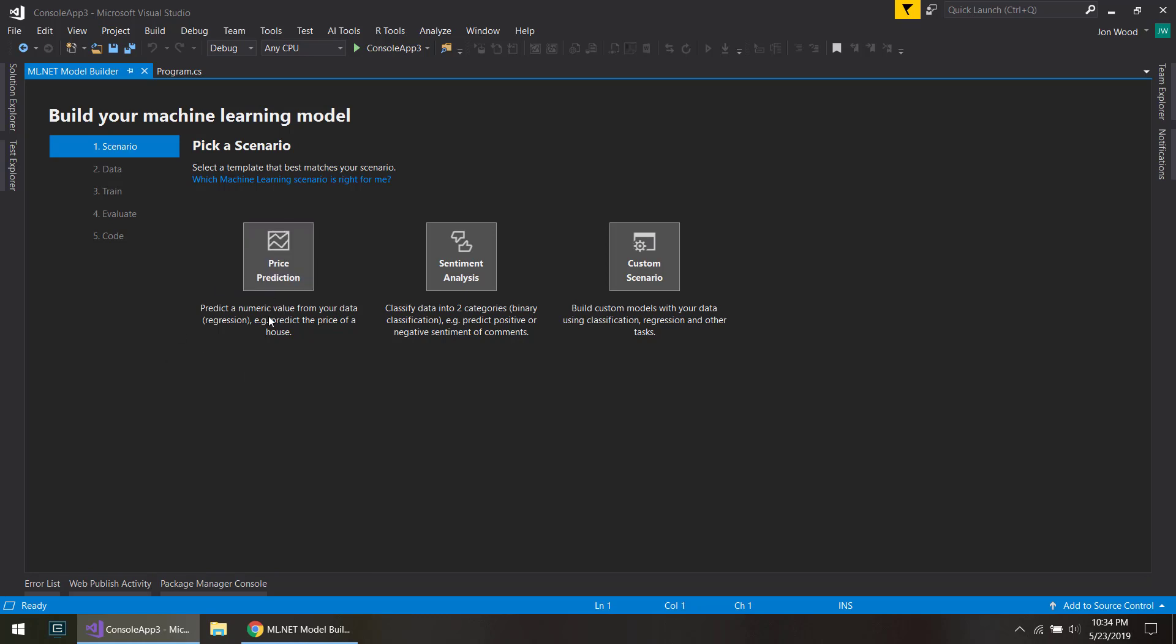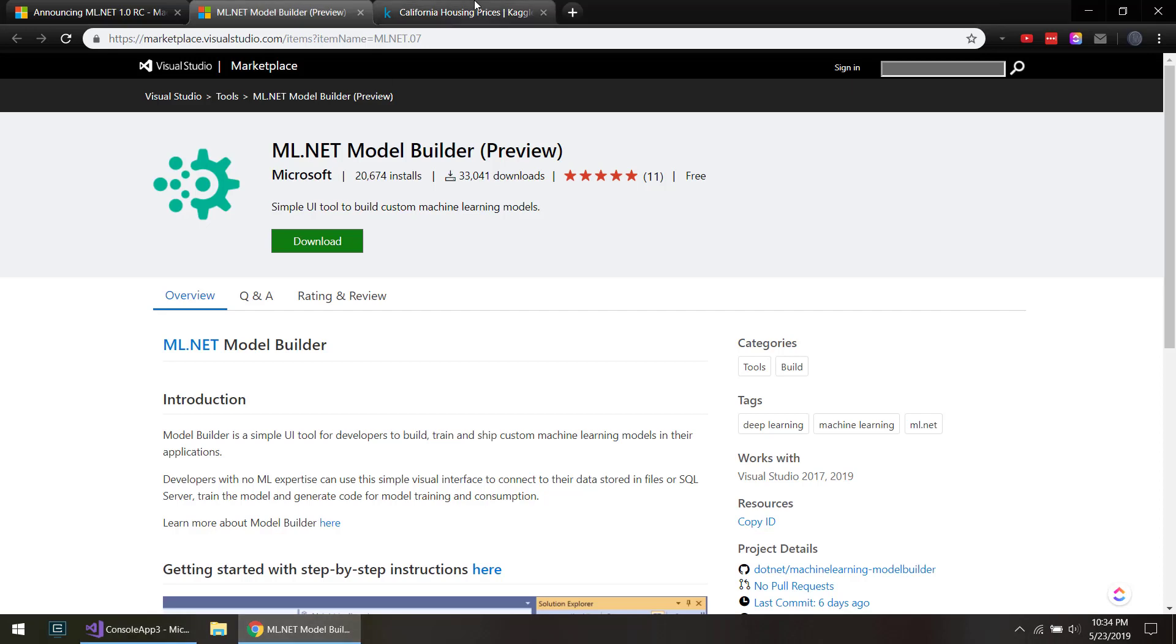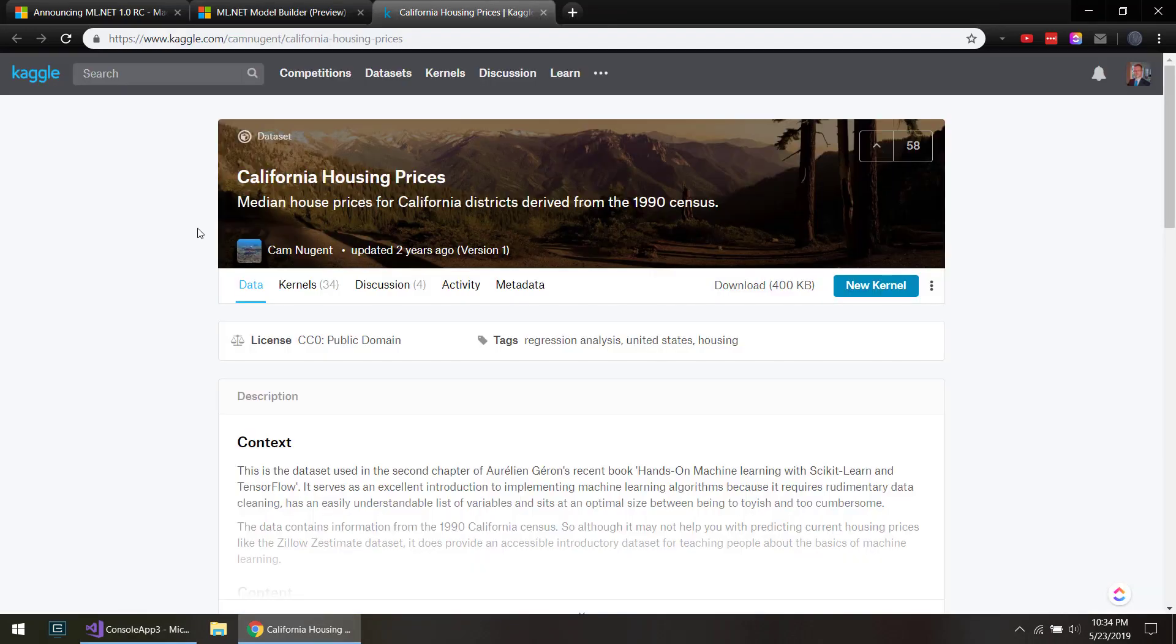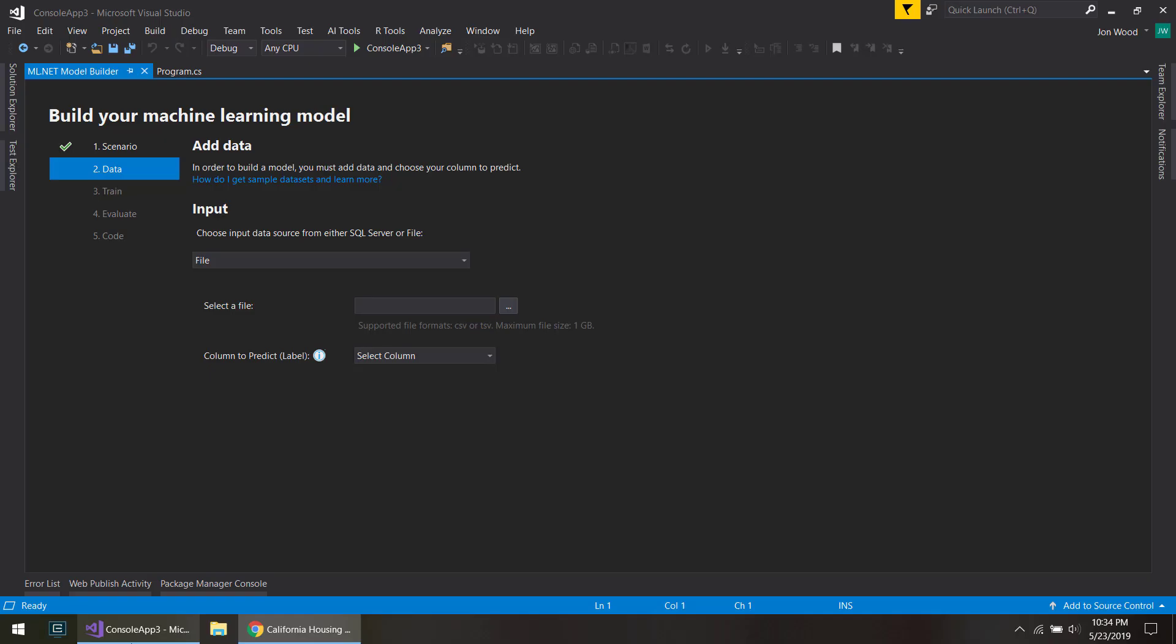You can use regressions, do sentiment analysis on text, or kind of a custom scenario where you can do classification. So I'll do price prediction for regression, and I have a file here. The data that we're going to use is on Kaggle. It's California housing prices, so we can use data to predict the prices of houses in a specific area in California.